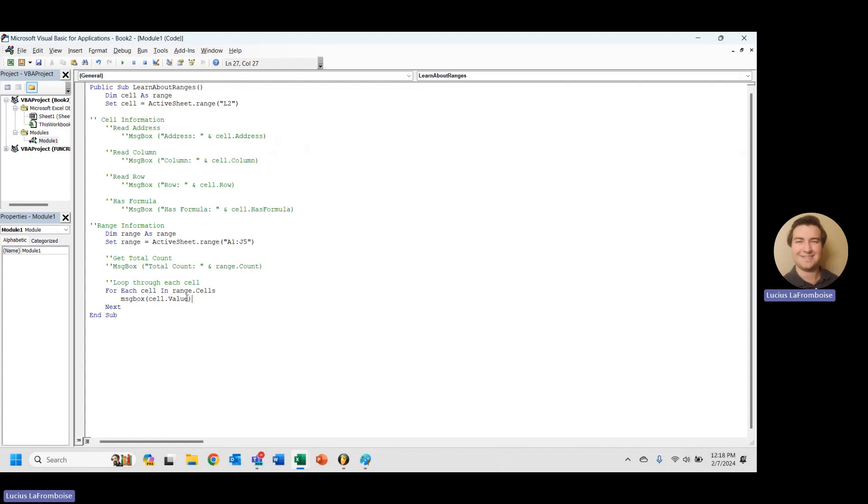Now we haven't looked into that yet. That is in our later series, our later complete guide, when we talk about actually modifying it. But cell.value will give you the value of that cell. And then we can message box that out. So let's take a look. Get in there. That way we just run.